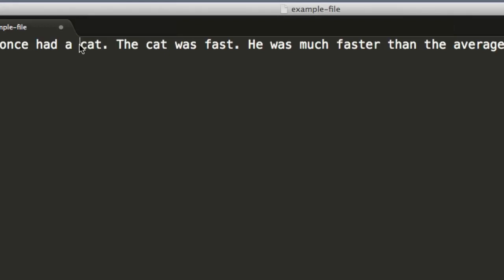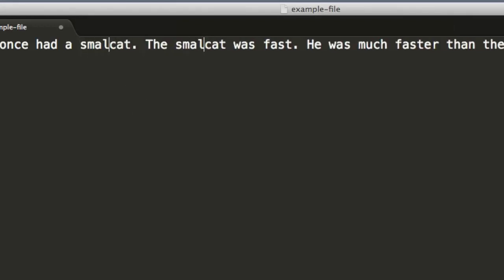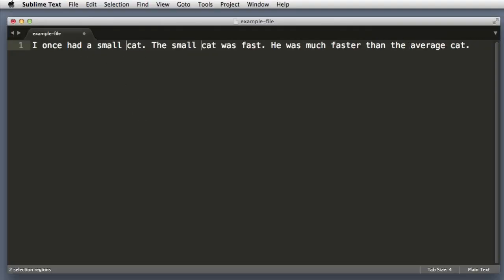And then if you're on a Mac hold down Command, or if you're on a PC hold down the Control key, and then click in the other location where you want your cursor to be. Now you can see there are two text cursors or carets, so now I can just type small space and you can see it added it in both locations.